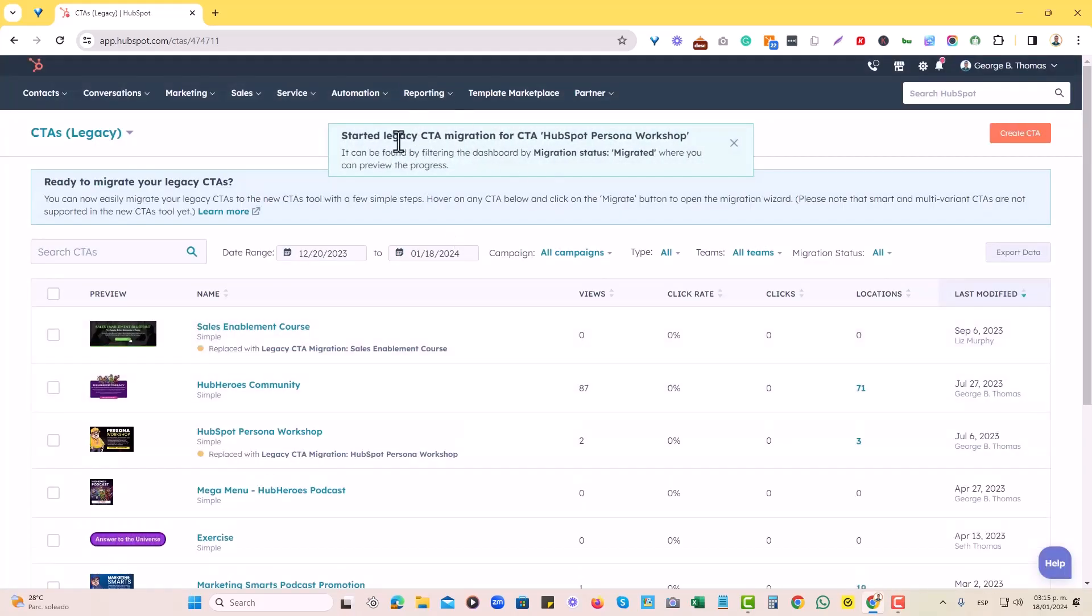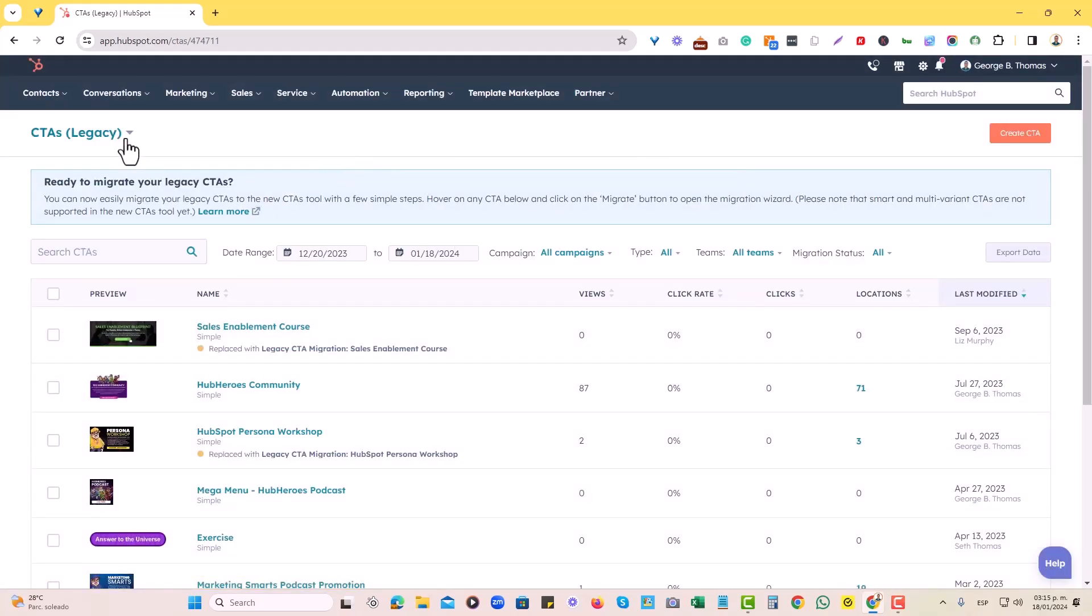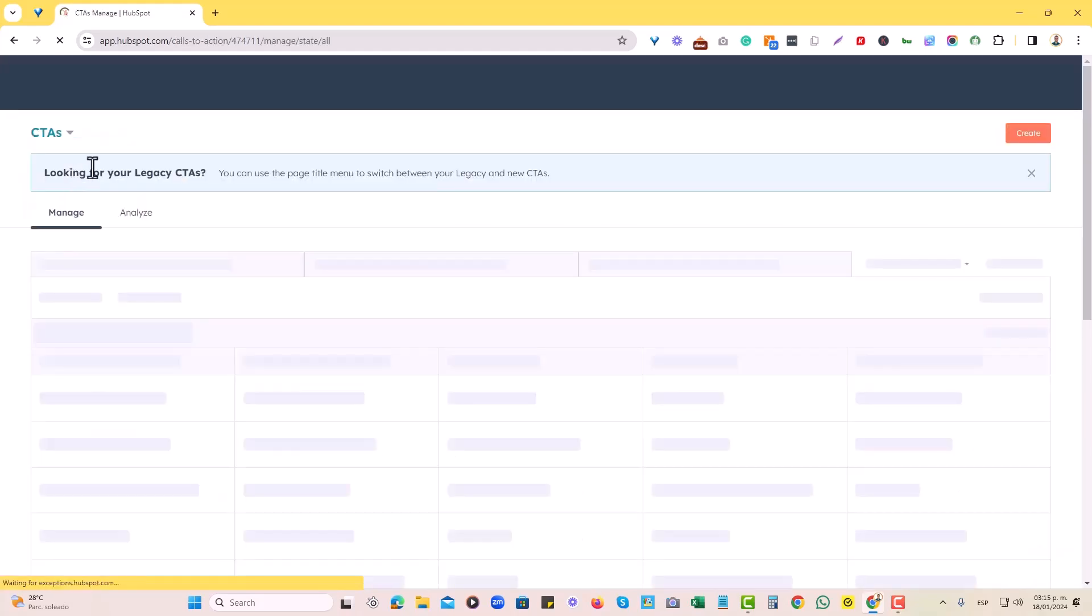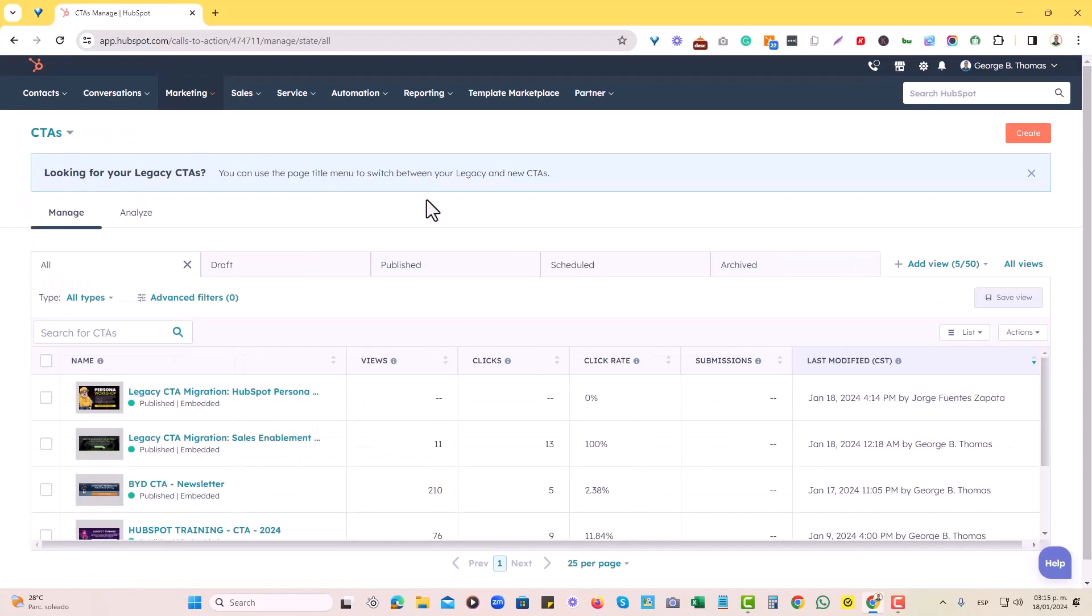Once that migration is in process, we'll go to the CTAs legacy again, this tab over here, this drop down, we'll select CTA. And there we go.